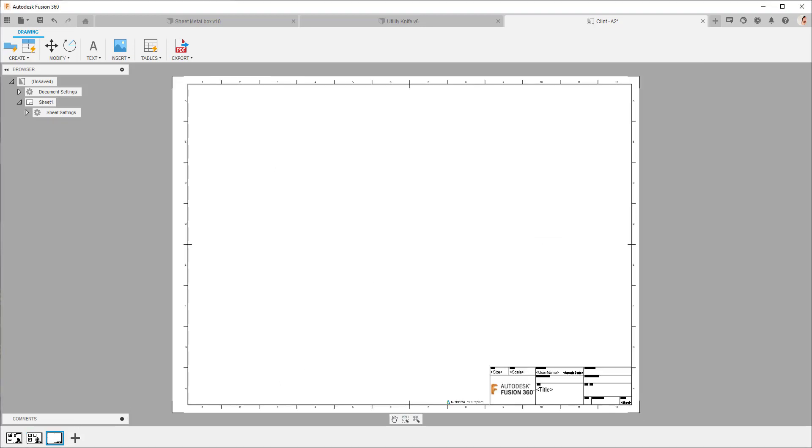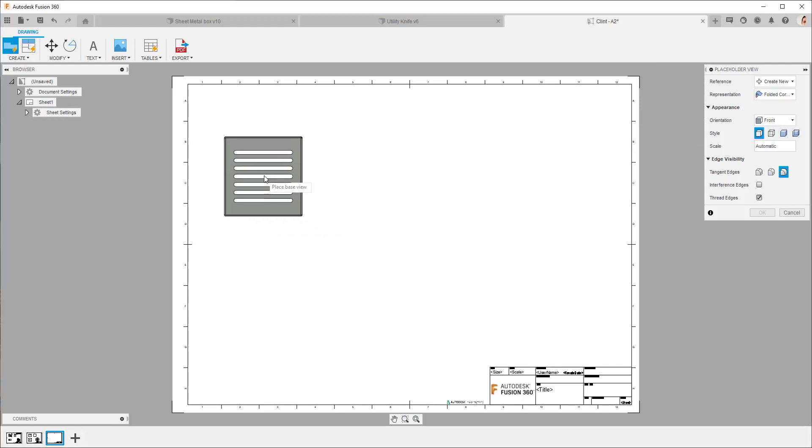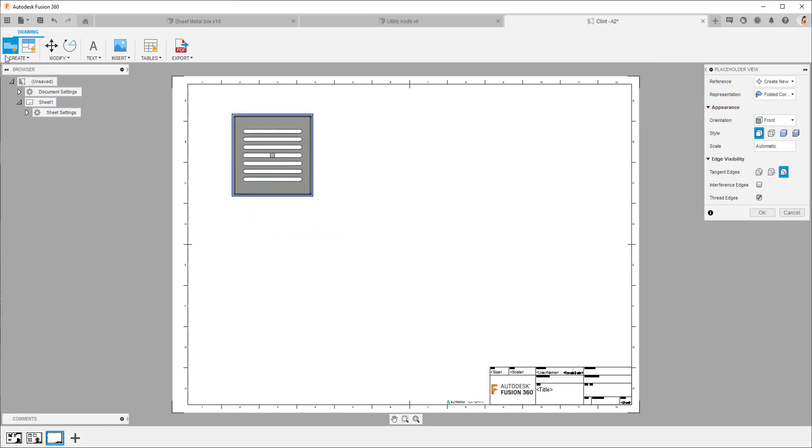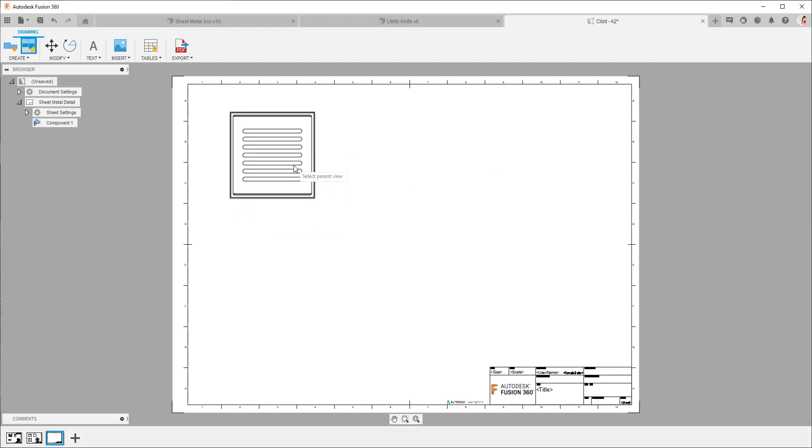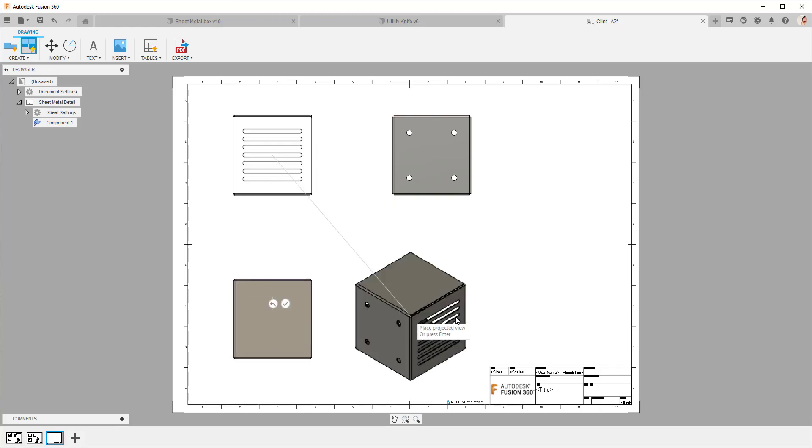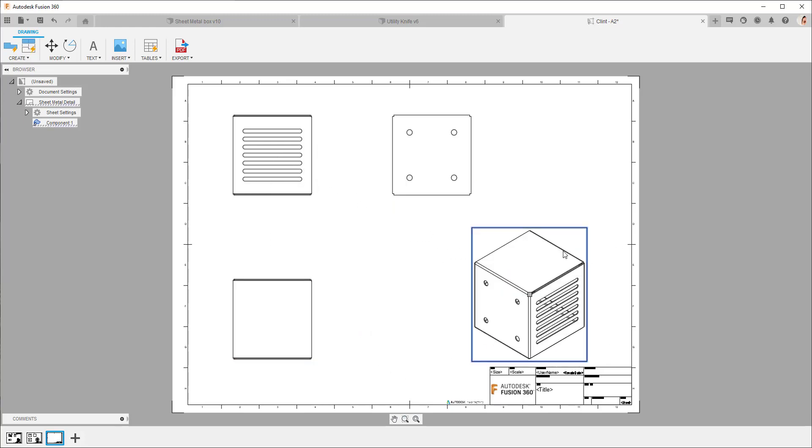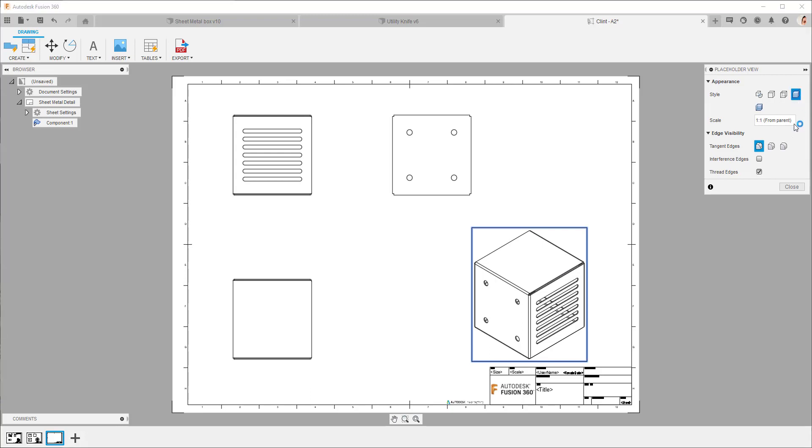Right next one along we're going to place a folded component. So this will be for sheet metal. We can quickly do the same sort of thing as before. Add in our views and maybe set our isometric view to shaded.